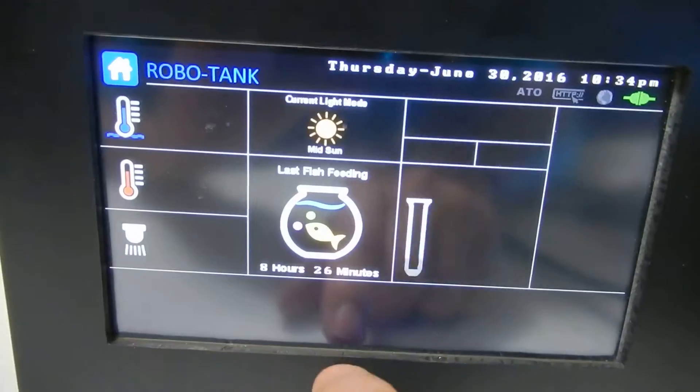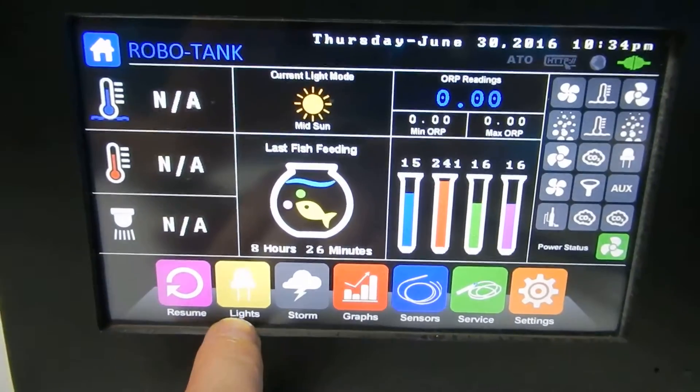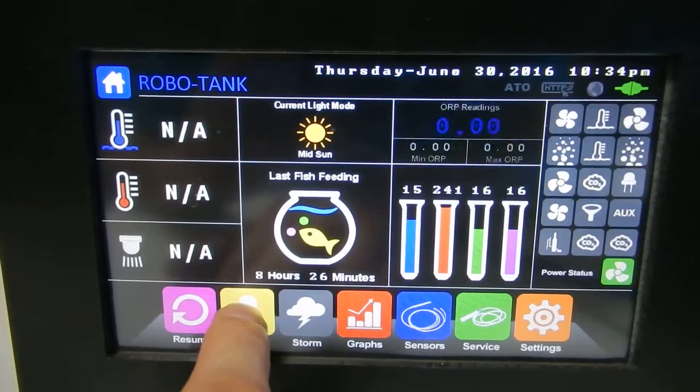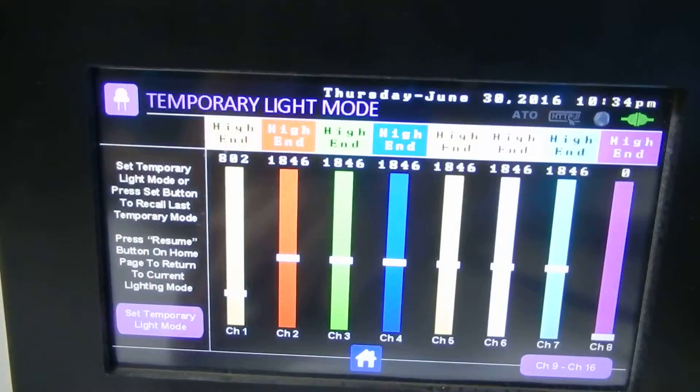If we go back to our home page, we've got a lights button here. If we press that, we'll get a temporary light mode.